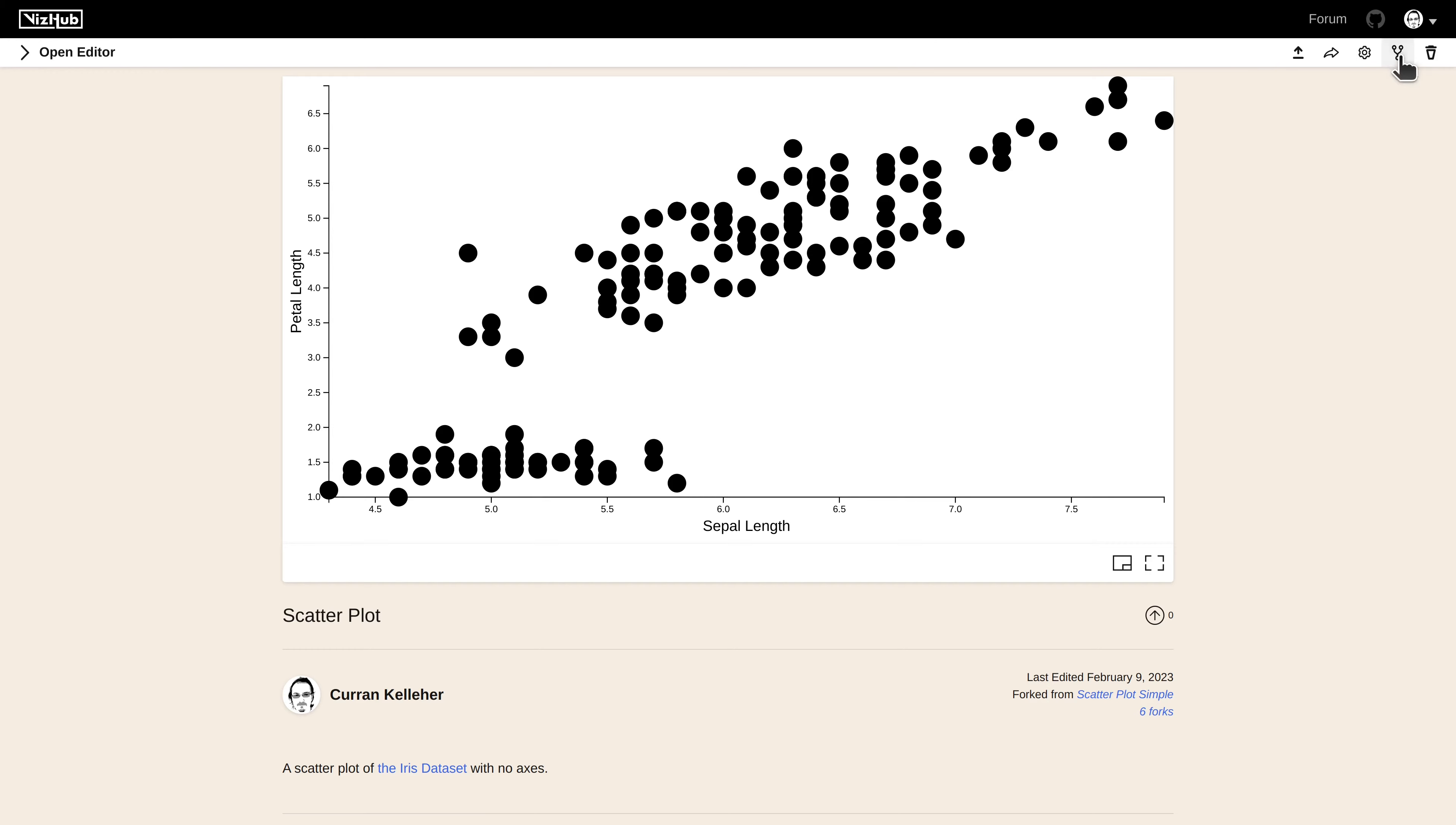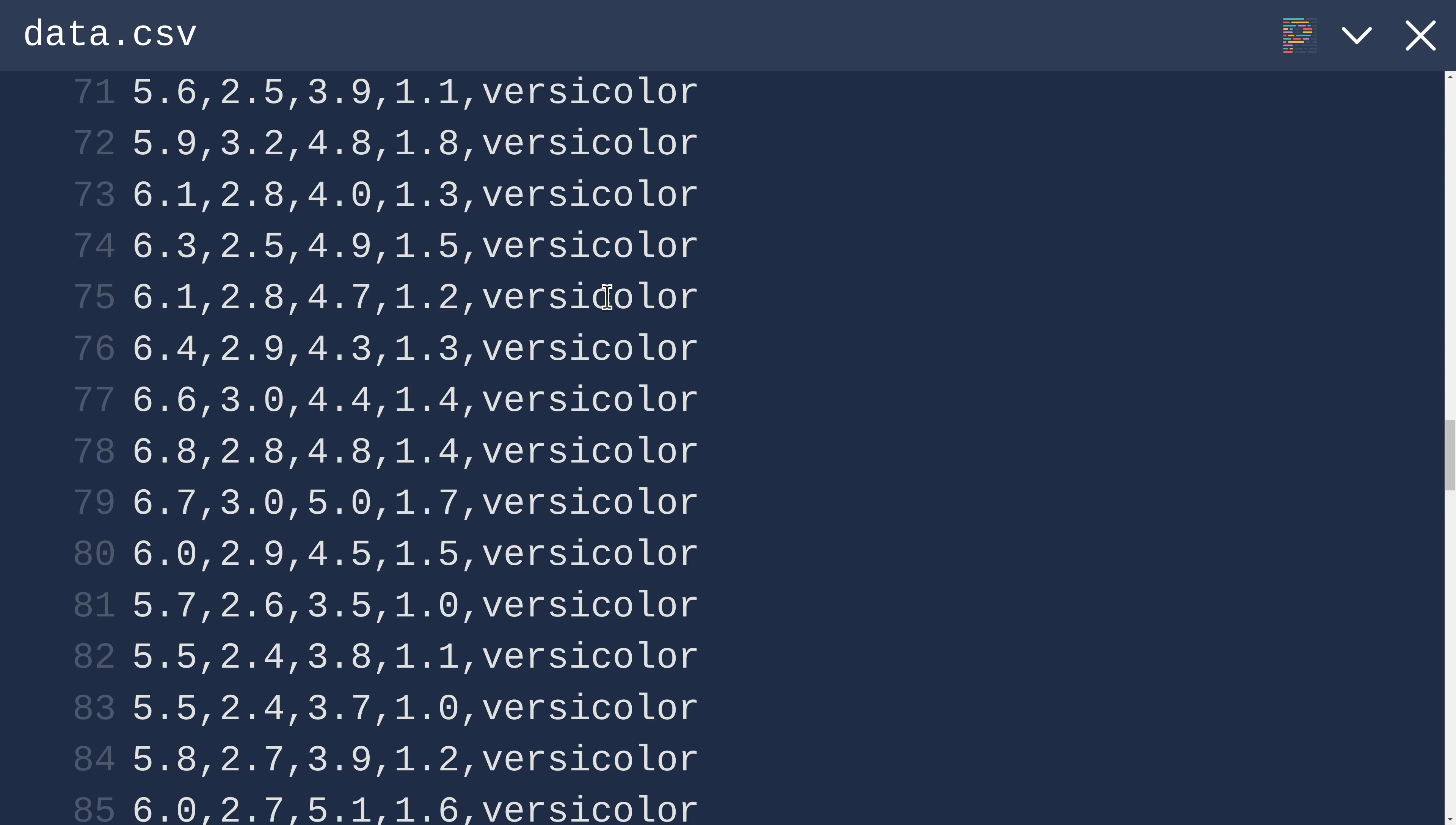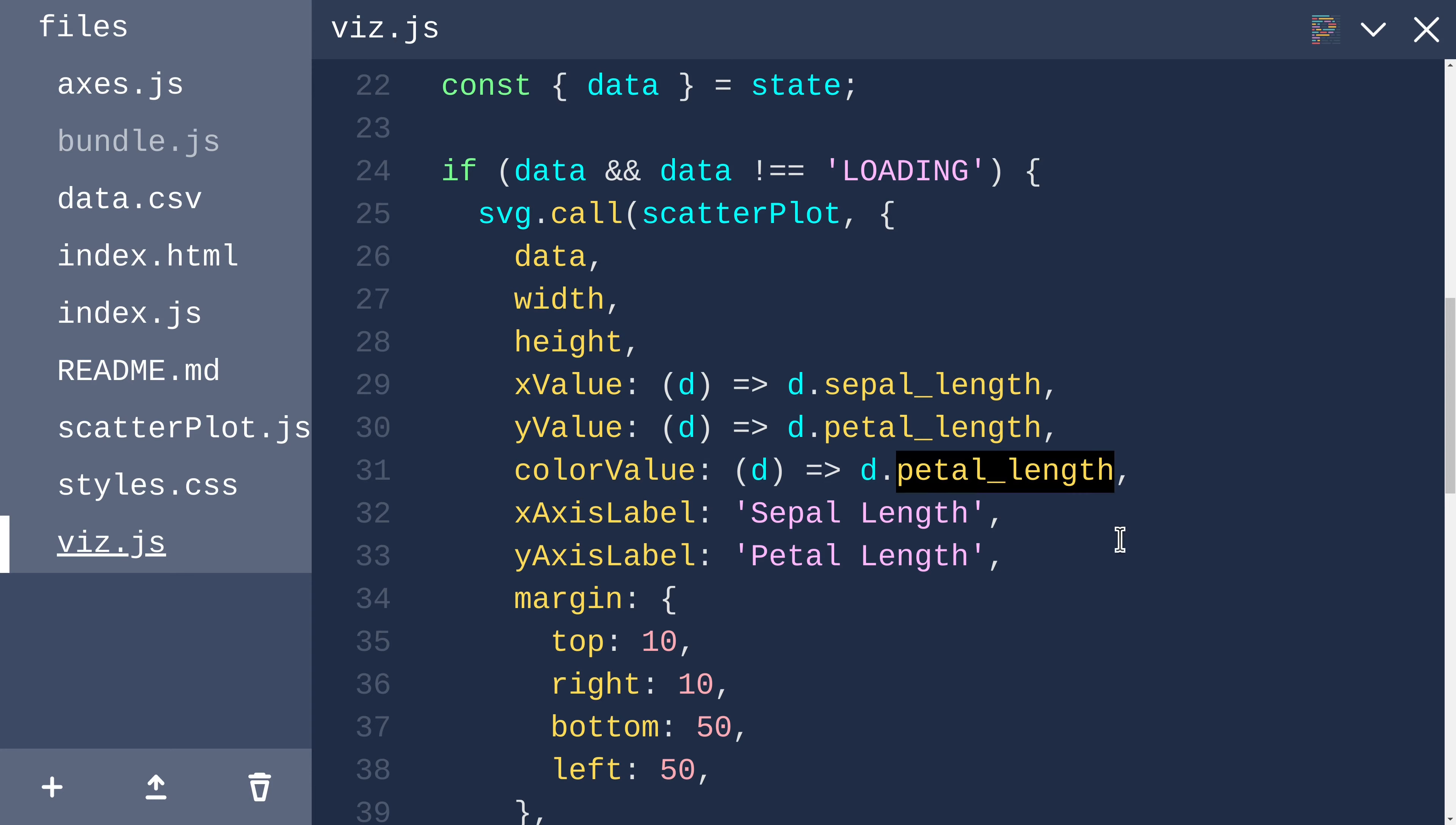I'll start by forking this scatterplot and call it scatterplot with color. In this dataset, there is a column called species. Just like we defined value accessors for x and y, we can define another value accessor for color called color value. This will return d.species.